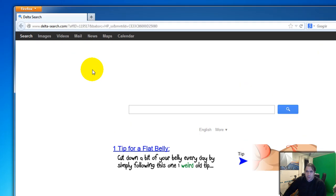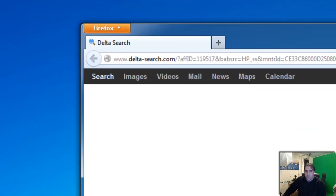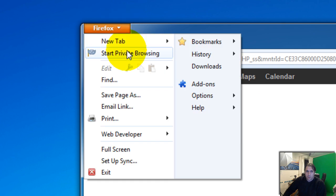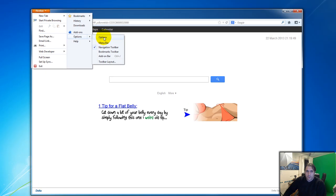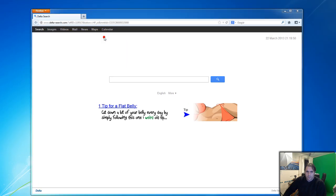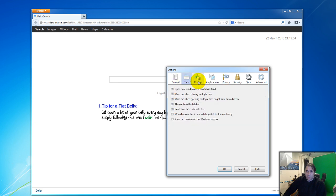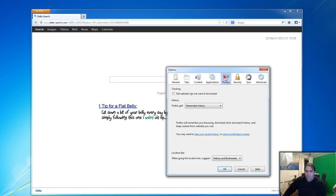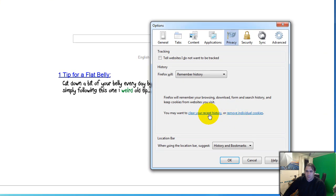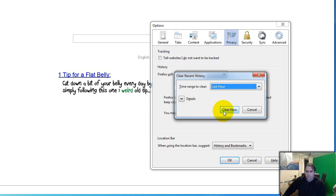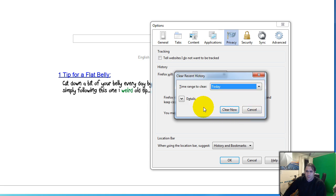So what we're gonna do now is go here to the orange button, go to Options. It's already in Privacy here, so yours may be around here. Let's go to Privacy, and we're gonna clean the recent history. Remove everything. I can do Today because I don't really use this browser; I just installed it to show you.